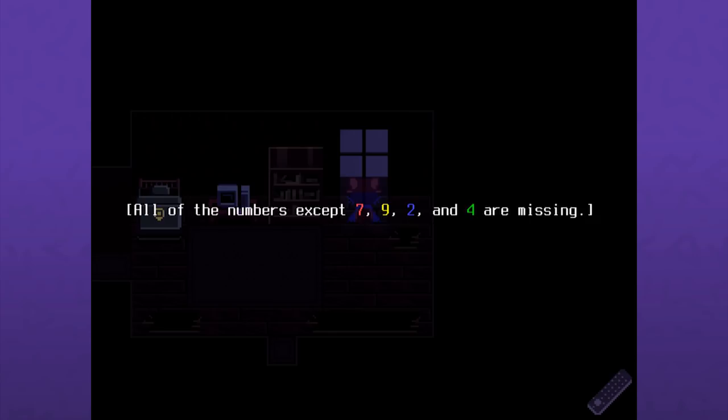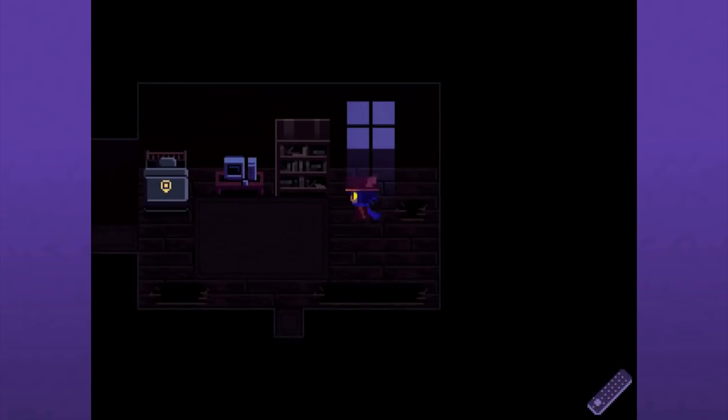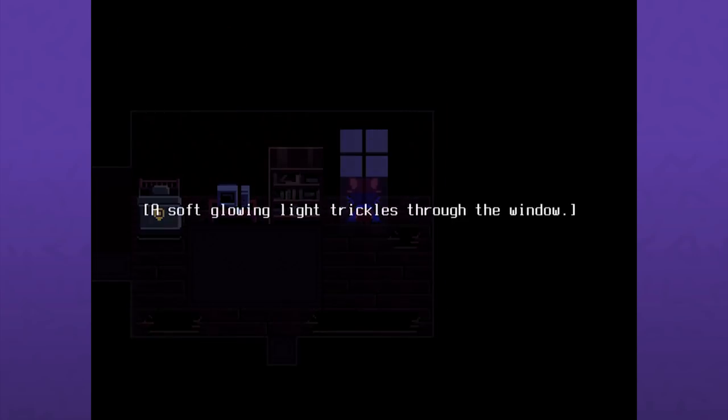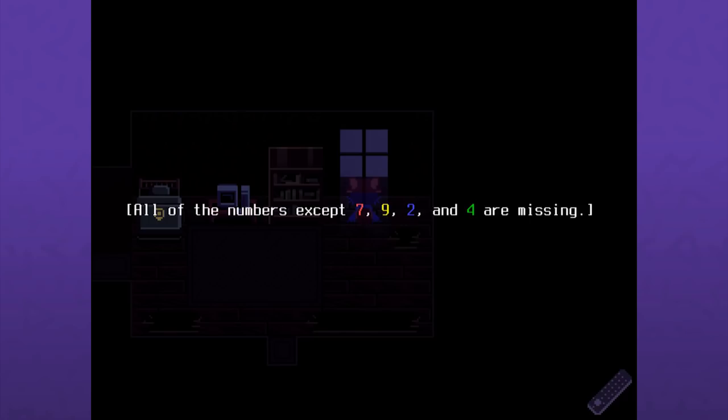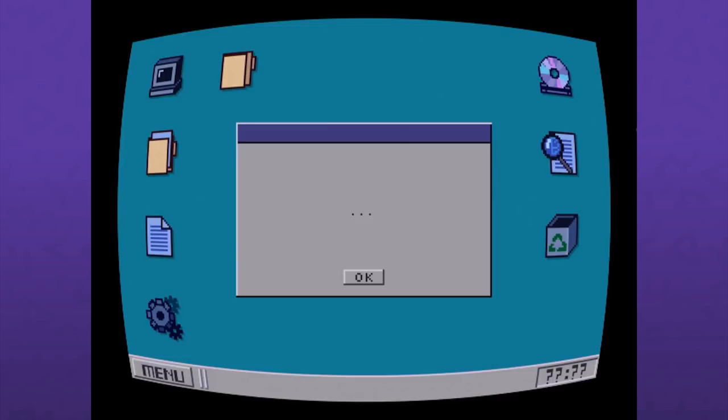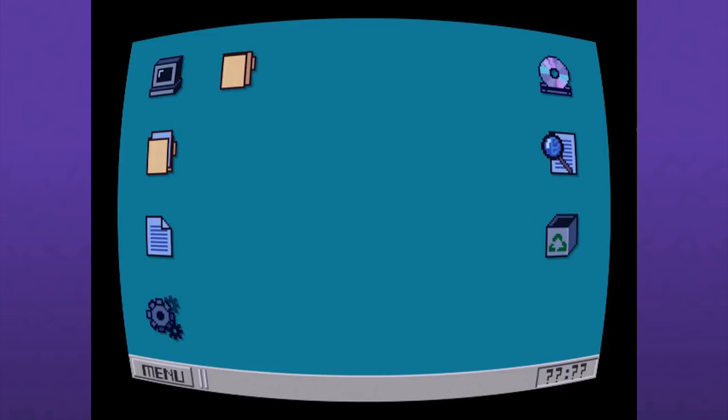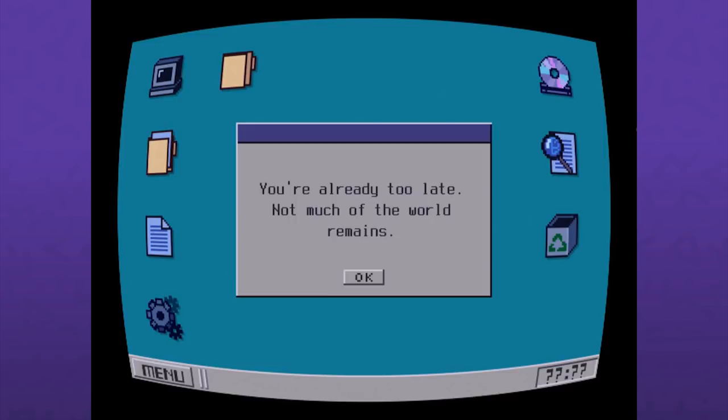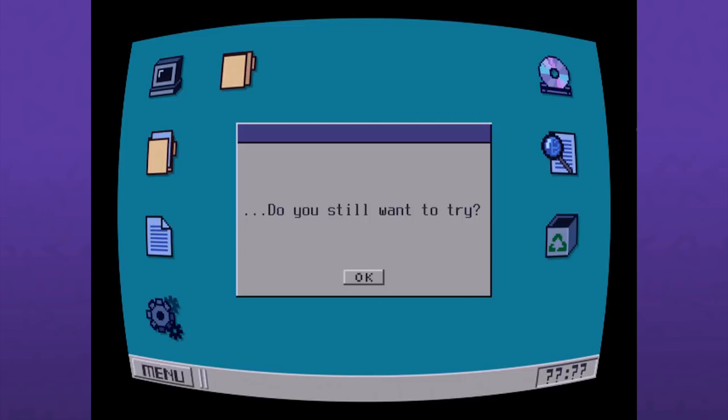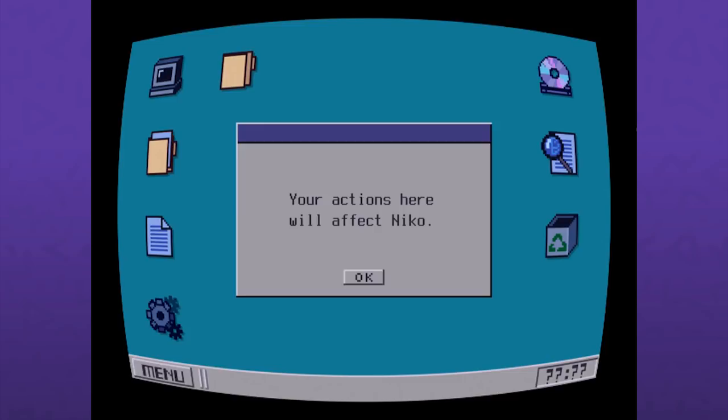On the computer it's blue, green, red, yellow. I got to write this down. That should do the trick there, I had to write that down. That was never sticking with me otherwise. It's cool, I like the concave screen there. You found me? You're already too late. Not much of the world remains. This will be apparent once you go outside. This place was never worth saving. Do you still want to try? Then remember this.